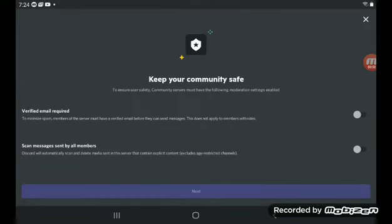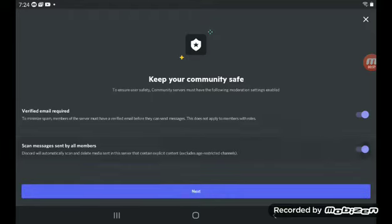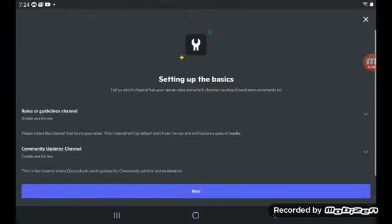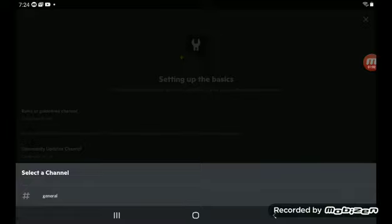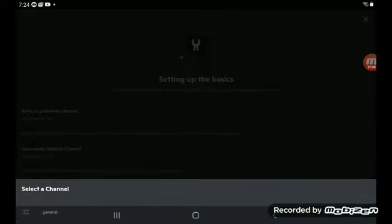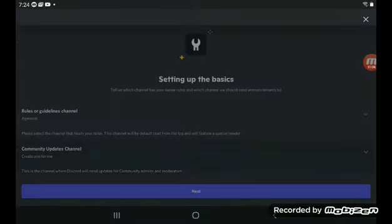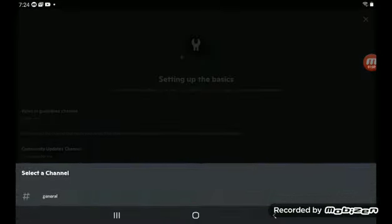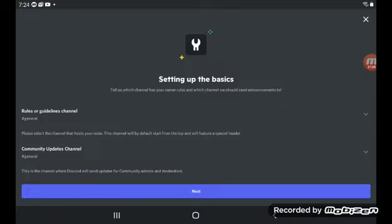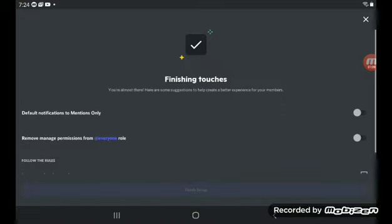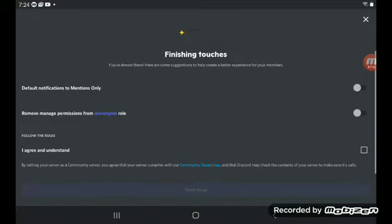Get started. You'll see verified email required and scan messages sent by all members. Then you're going to want to select the channel you want to use—I'm going to do general, and then general. This is just a test server. Final touches.